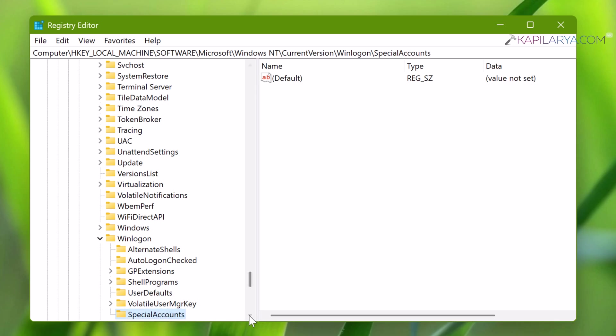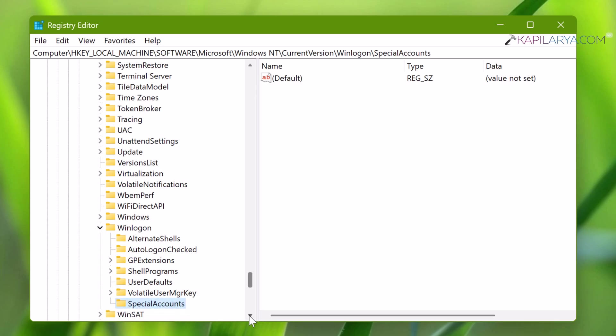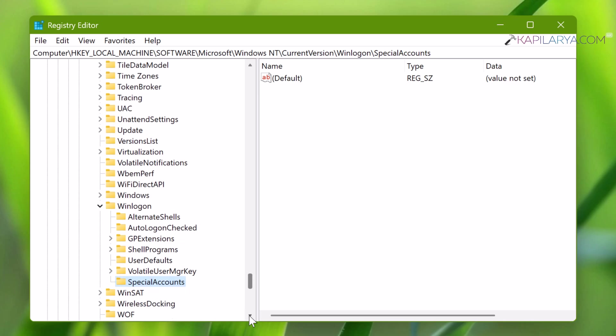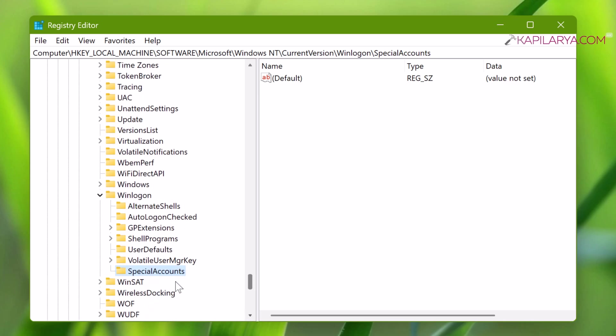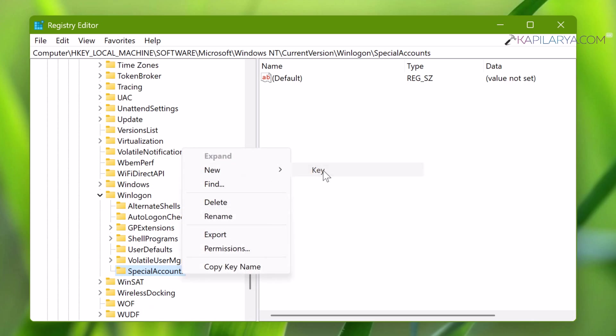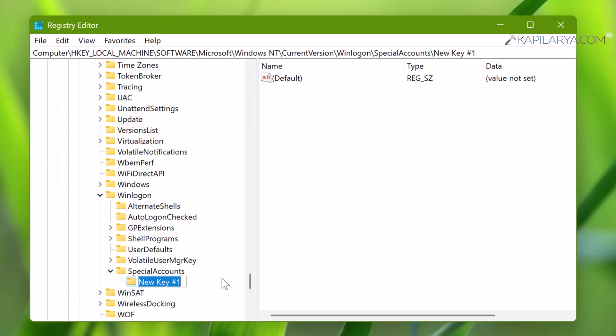Name the newly created registry subkey SpecialAccounts. Make sure to type it exactly as shown. Now create another subkey under SpecialAccounts and name it UserList.